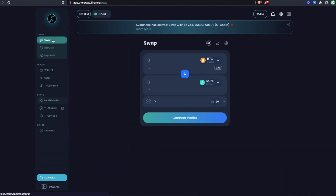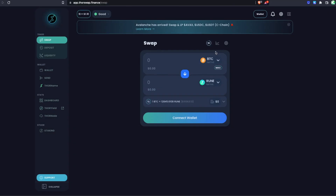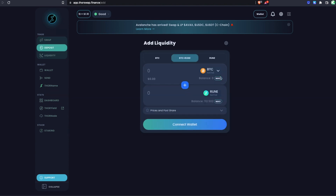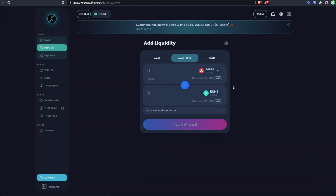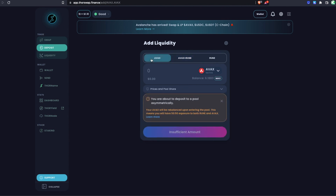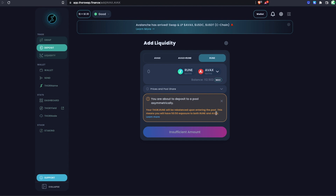I have some RUNE and some AVAX in this wallet, as well as some Avalanche USDC. If you need any of these, the best place to get them is right on ThorSwap itself — do a cross-chain swap from whatever you have to what you need. I'll click on Deposit and switch to the AVAX pool. You'll notice three options: AVAX plus RUNE for depositing 50% AVAX and 50% RUNE, depositing only AVAX, or depositing only RUNE.